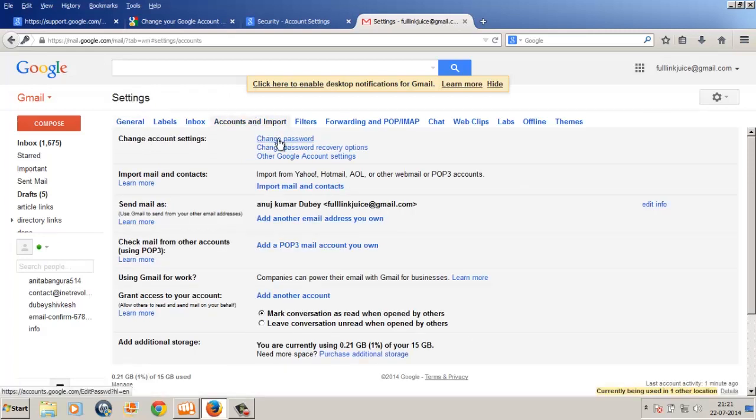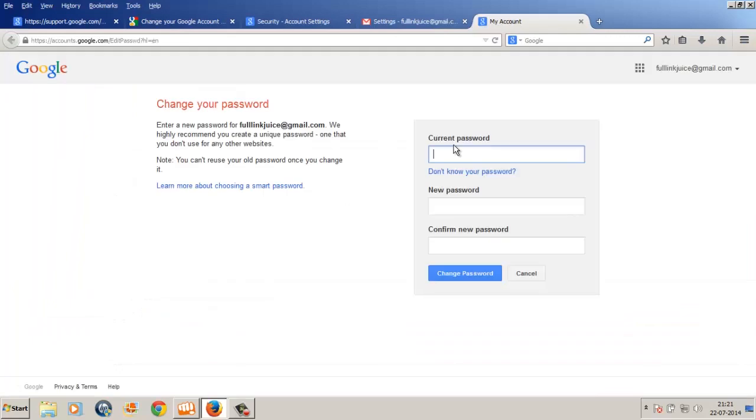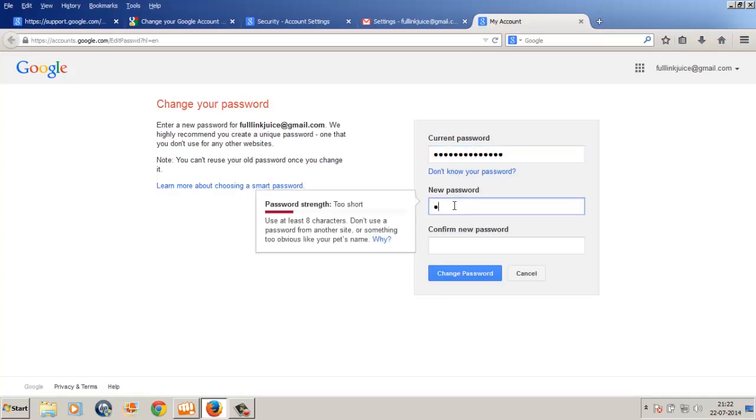Click on the change password link in blue. This will open a new window. Under the current password field, type in the current working password of your Gmail account, and then in the new password field, type in the new password which you want to change to.